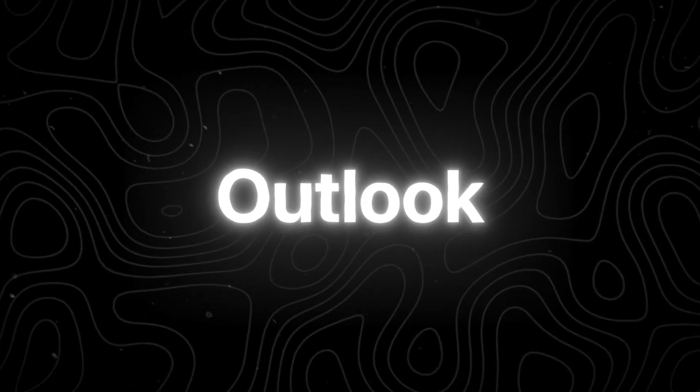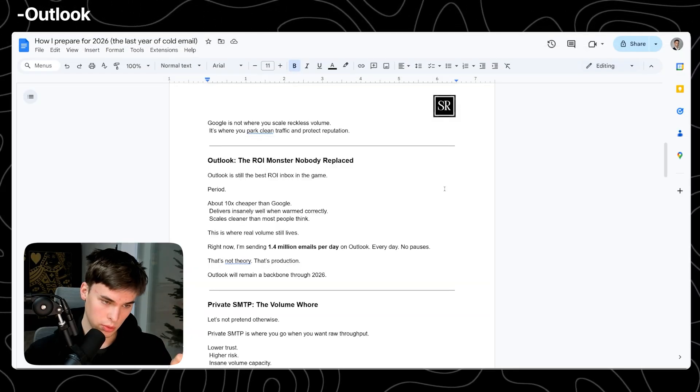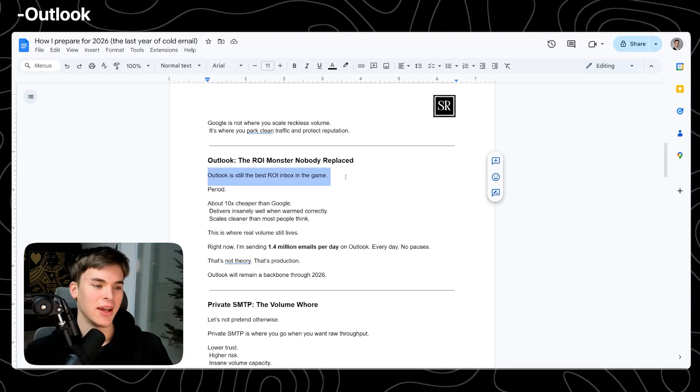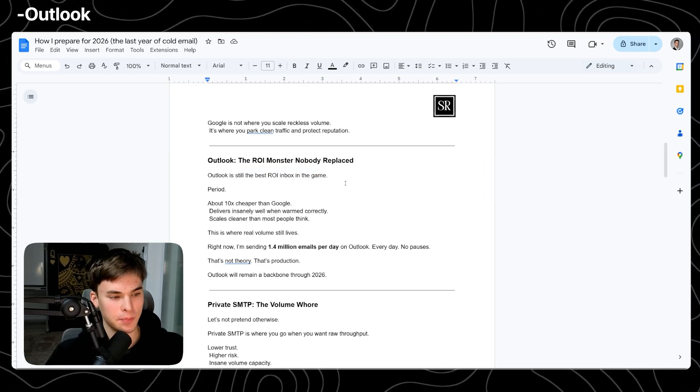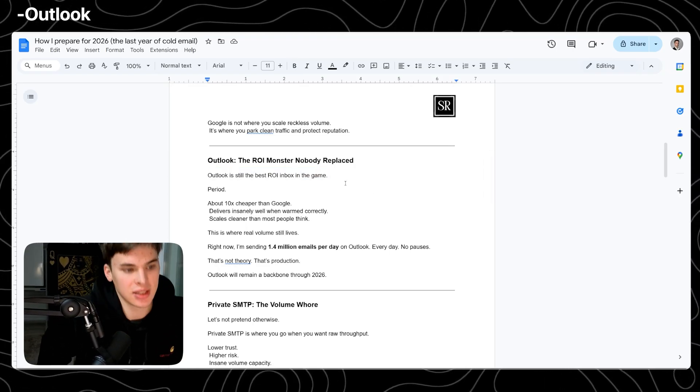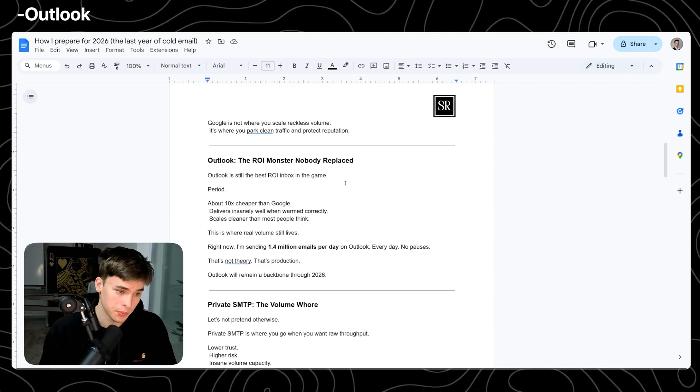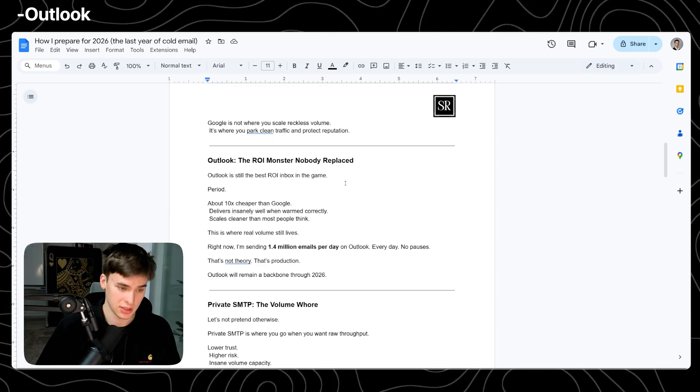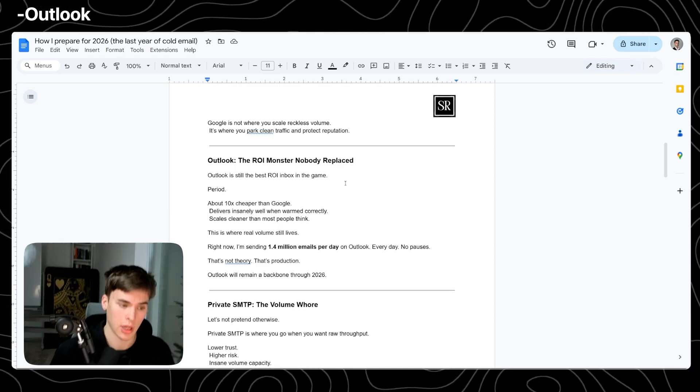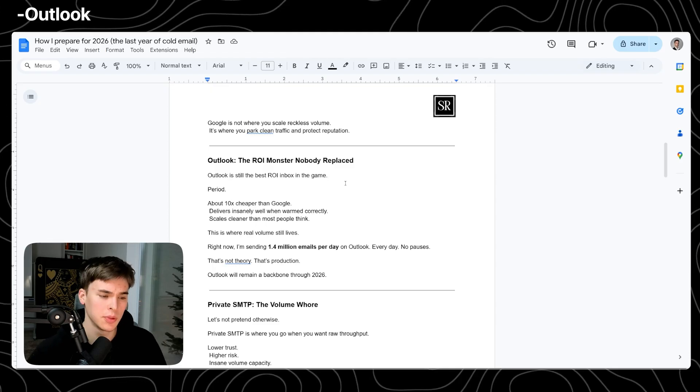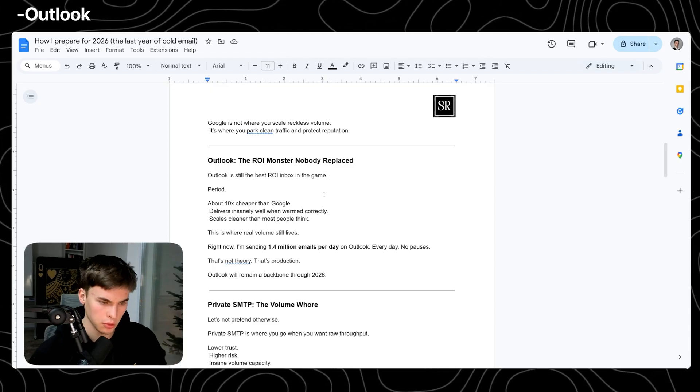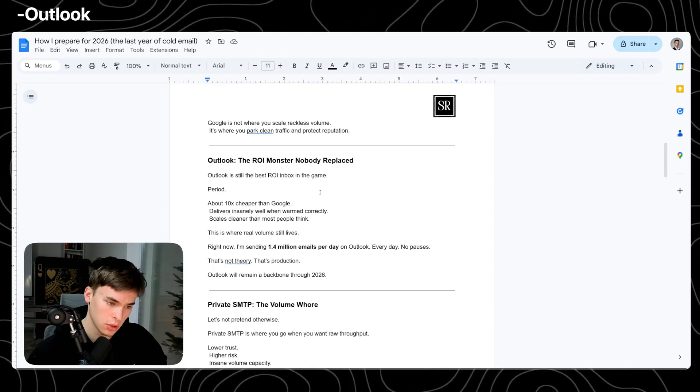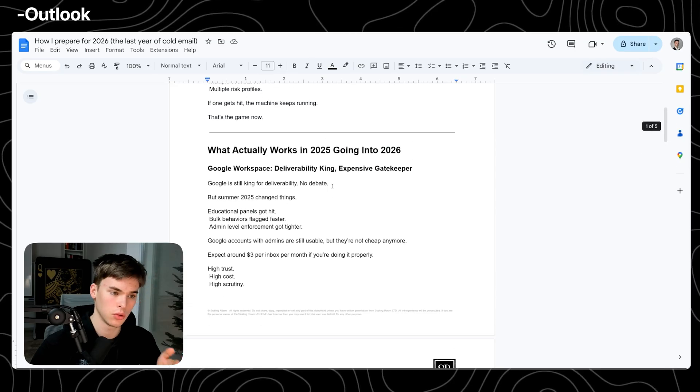Next is Outlook. The ROI monster that nobody is going to replace. Outlook is still the best ROI in the game. There's no debate about this. It's 10 times cheaper than Google. It delivers insanely well when warmed correctly. It scales cleaner than most people think. This is where real volume lives and where you can actually test real volume before you move it onto Google.